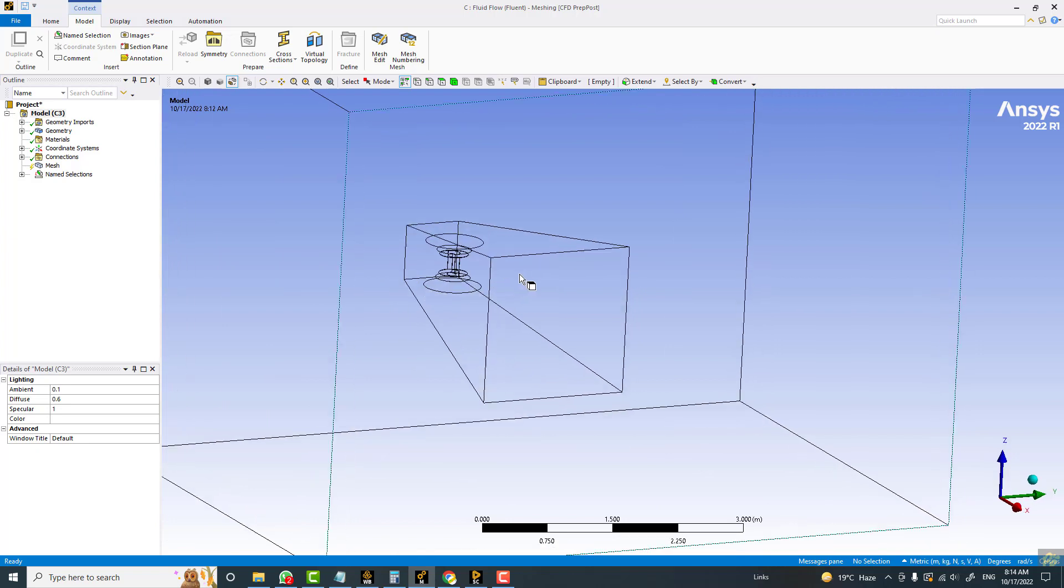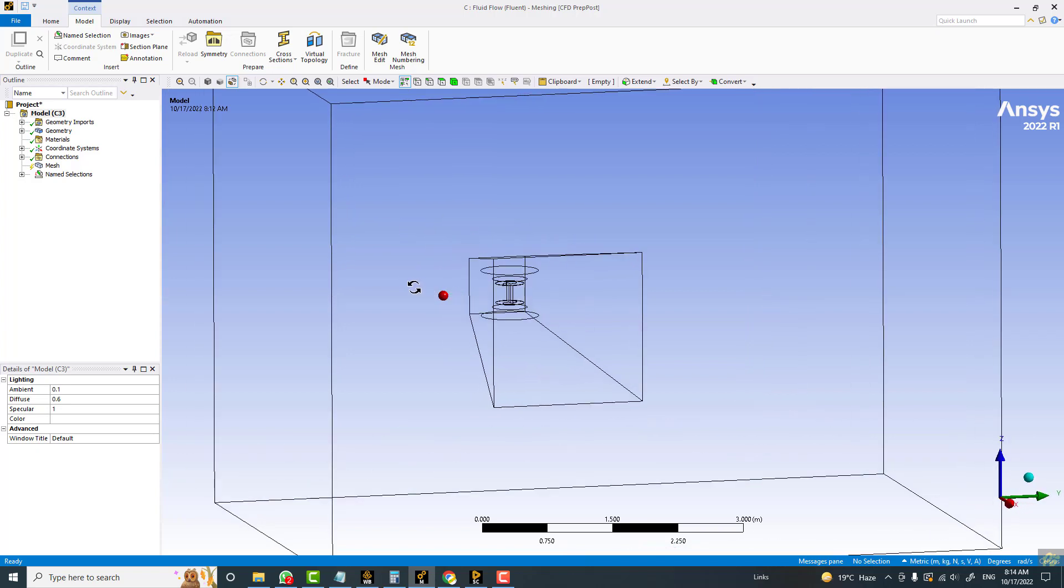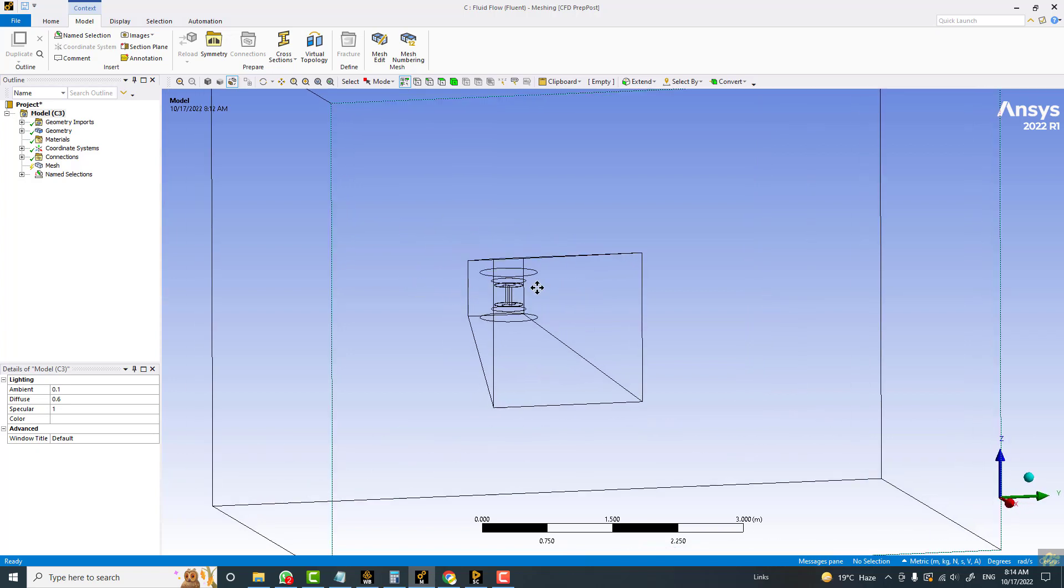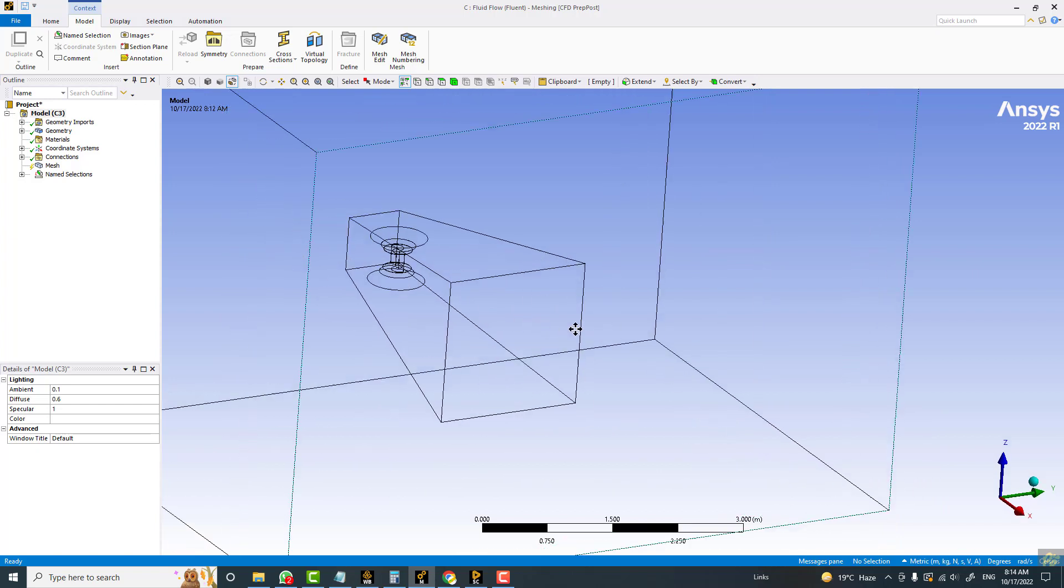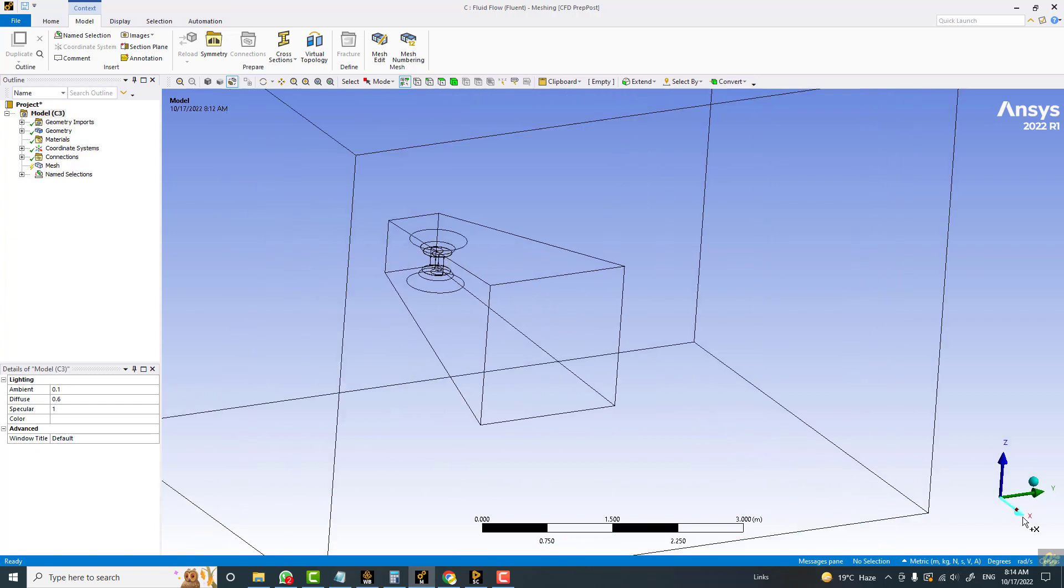This zone is a body of influence that is used for refining the mesh in a local region. Now, it should have been on this side, but by mistake it is made in the x direction. So I have to make it in the y direction without modifying the geometry or reworking the geometry from scratch.